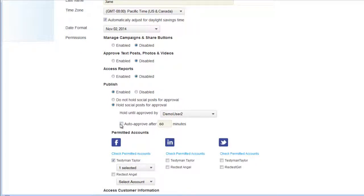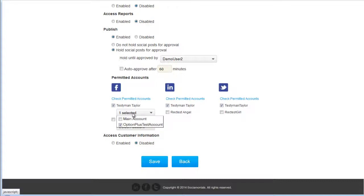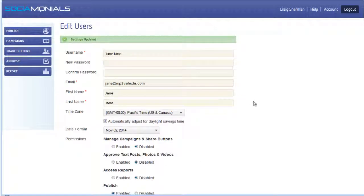You can set auto-approval after a certain number of minutes depending on how sensitive the content is. You can also limit the social accounts Jane has access to — if she only needs the Testy Man Taylor accounts, select only those. The CEO's accounts can be restricted so only the CEO's admin can post to them. You can select the main account or any sub-accounts and business pages, then save and log in as Jane to demonstrate.